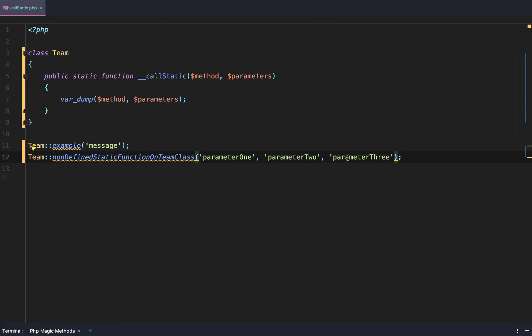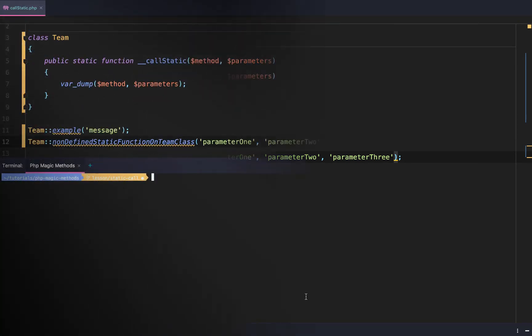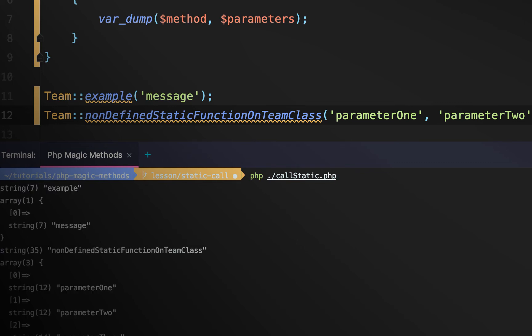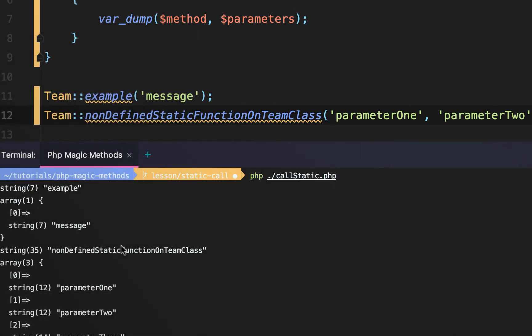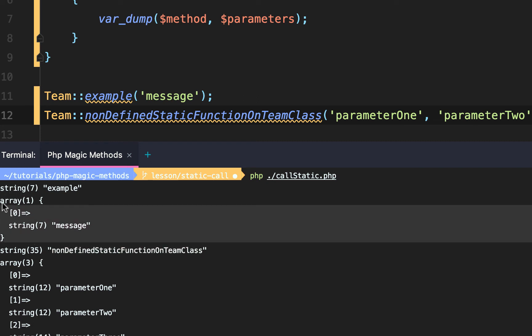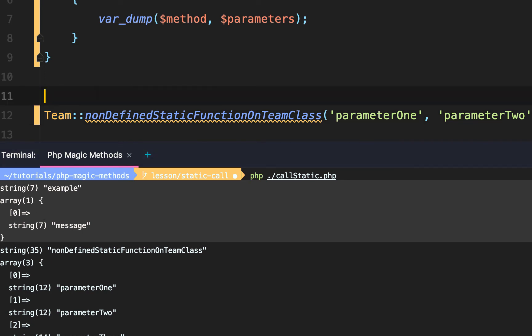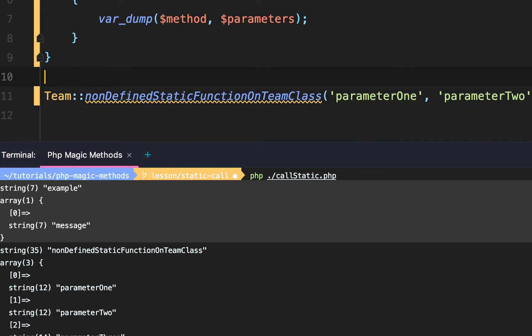Let's test this out. Now as you can see we now get two groups of var dump. The first is our team example with the parameter of message. We'll remove that to clean things up.